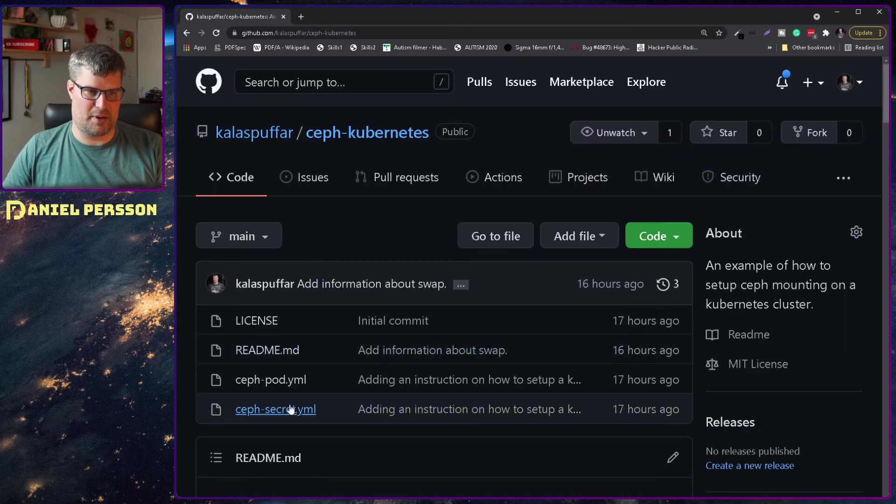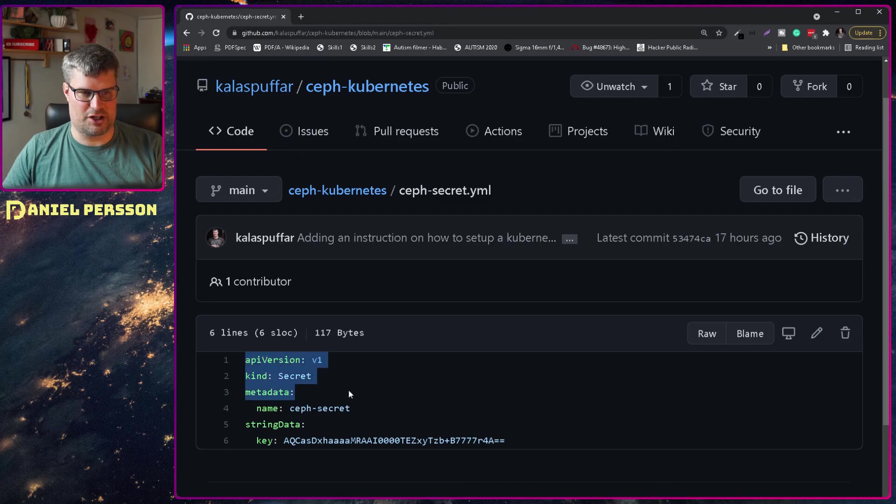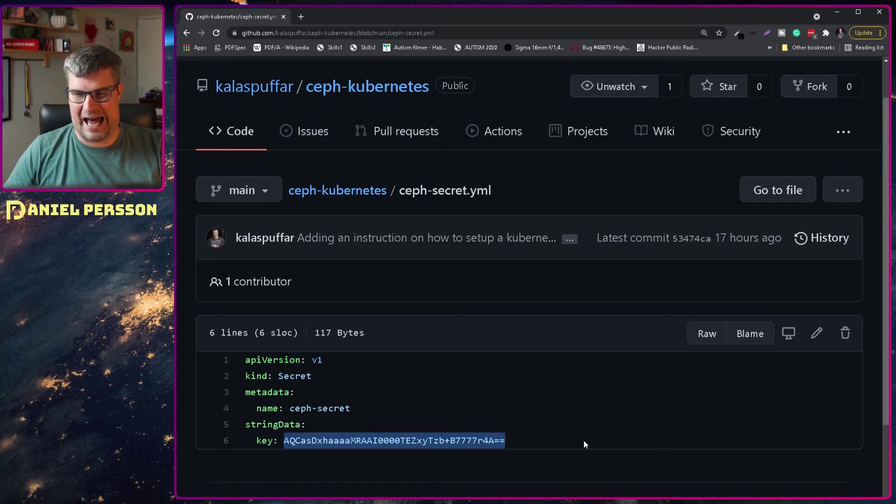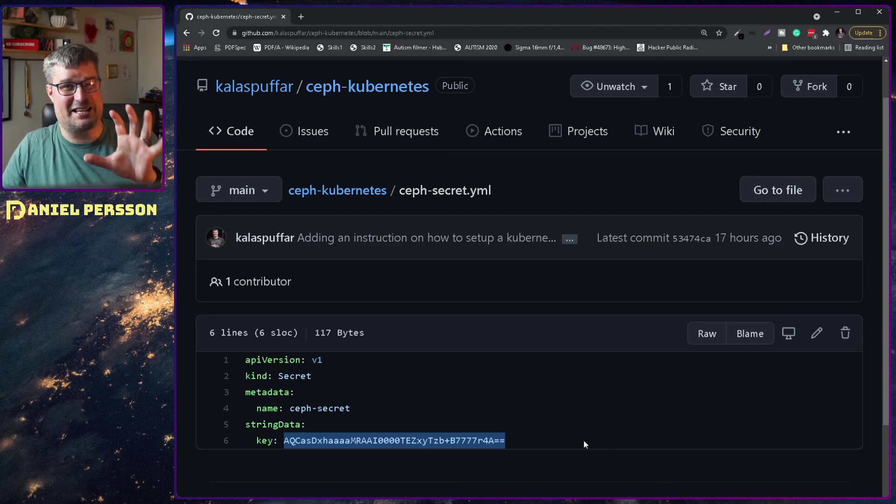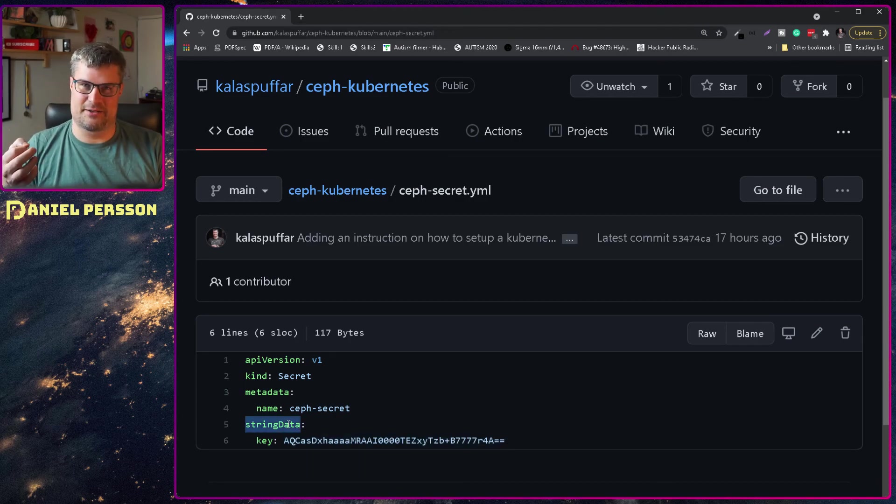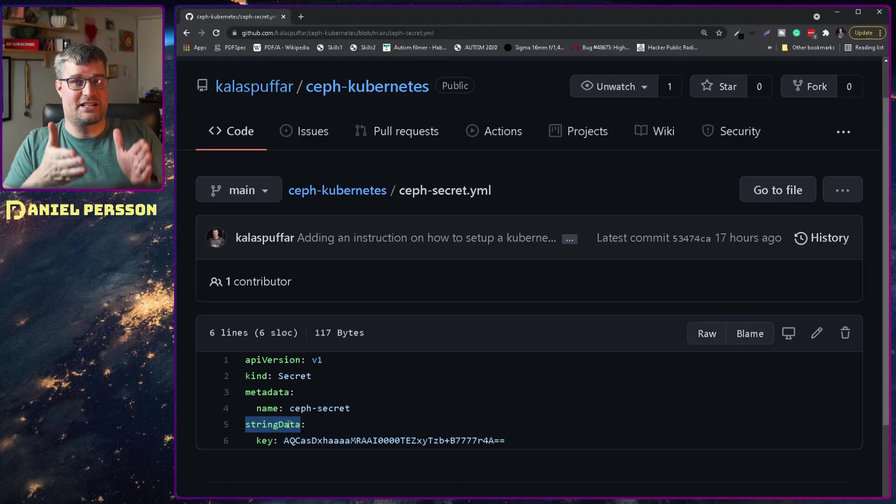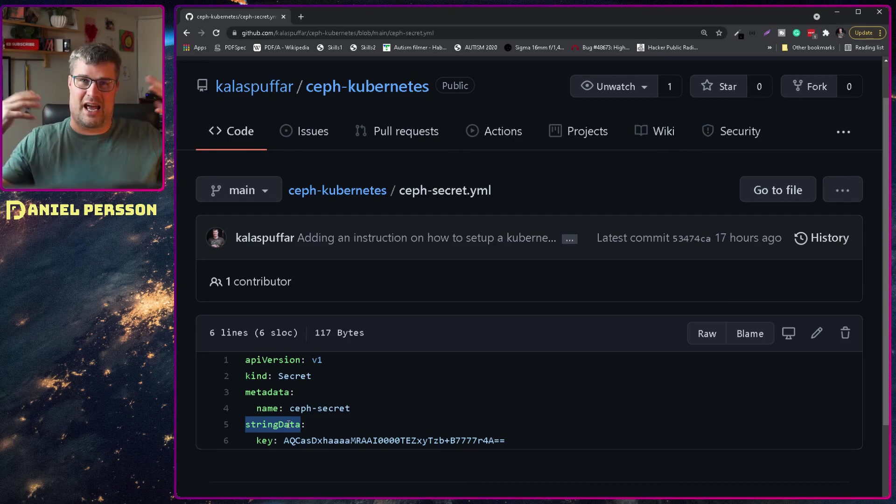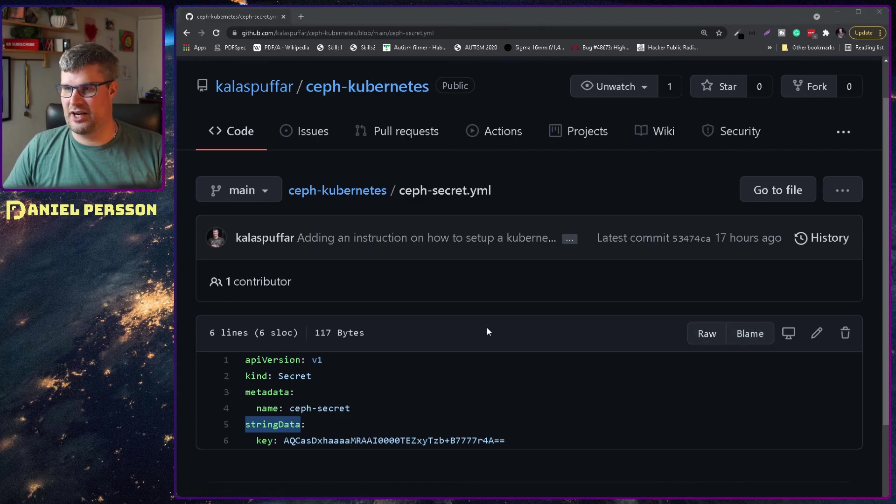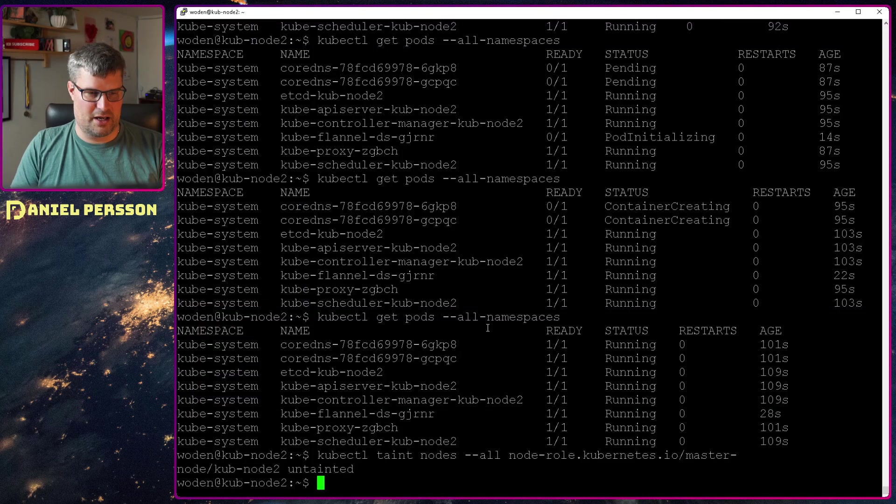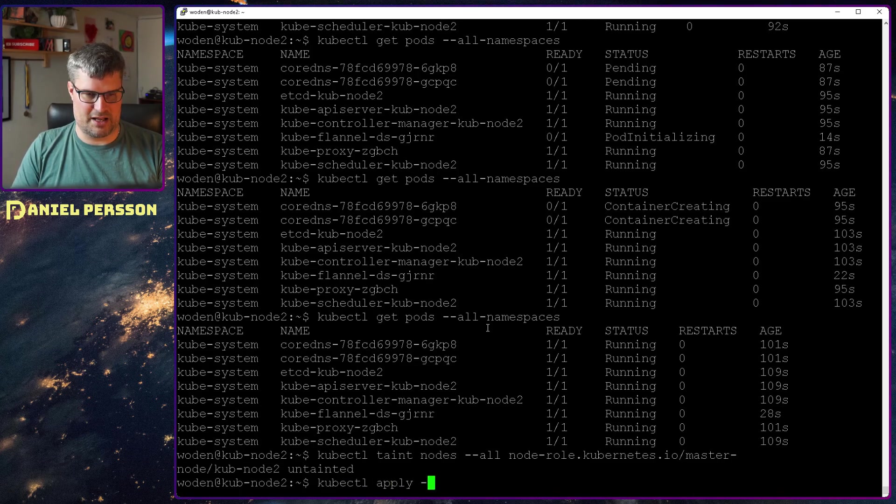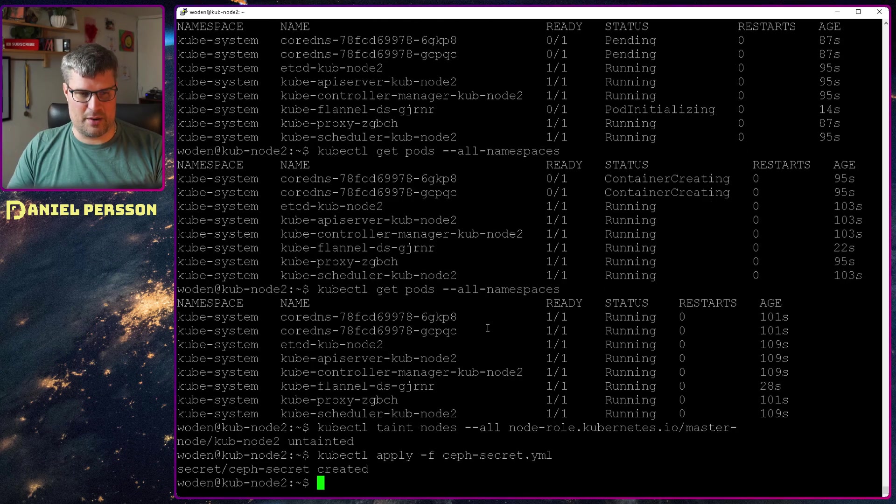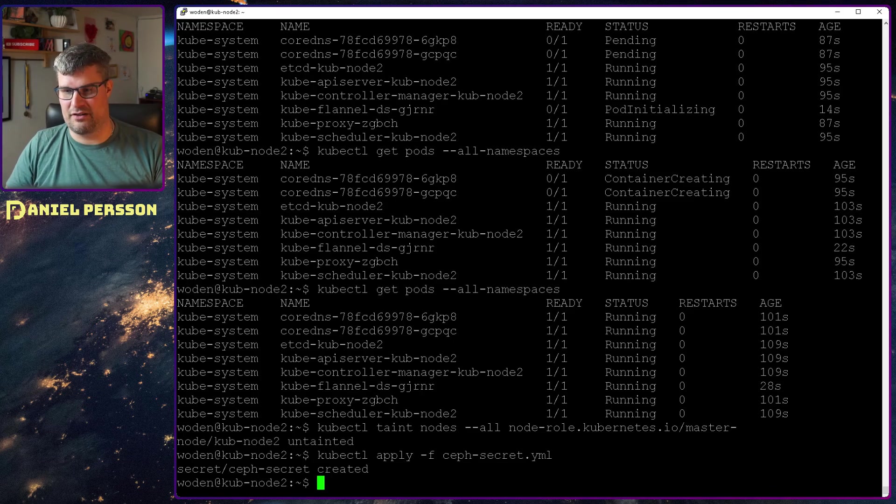You need to go over to your Ceph secret and add that key there. If we go up here and go into the secret file you see that it's API version, kind secret, metadata, Ceph secret, and then string data and this specific secret that you need to add. But the example for this just said data here and that did not work. So I had to change that to string data. It took a while for me to actually find that information in a lot of threads and so on. When we have done that, if we switch over here we can run kubectl apply and then dash f for file and Ceph secret. So now I have applied that secret into my Ceph environment.